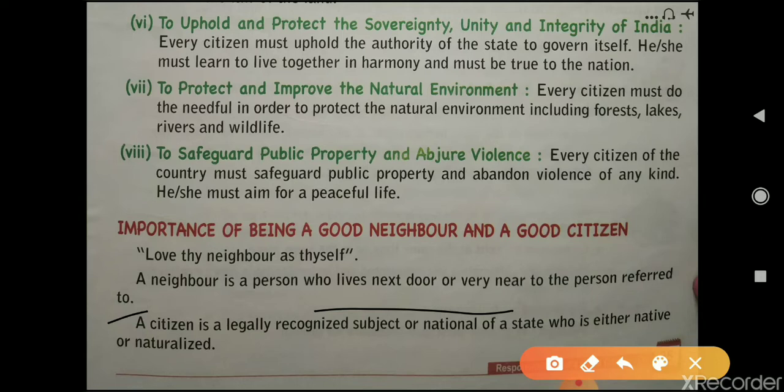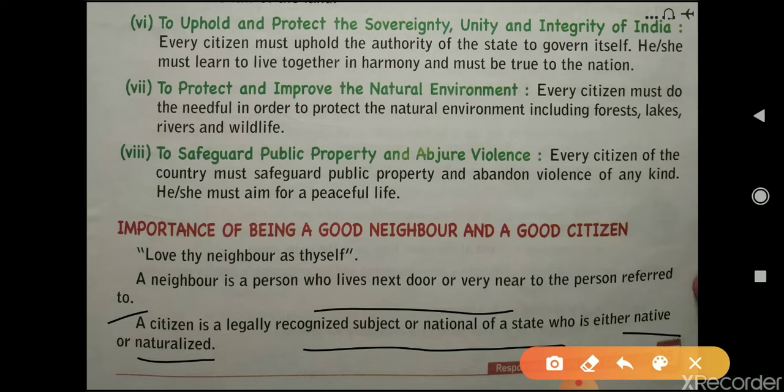A citizen is a legally recognized subject or national of a state, who is either native or naturalized. A citizen is a person who is a member of a state or a nation and holds citizenship of that particular state or nation. For example, if you live in India, you are a citizen of the nation India.